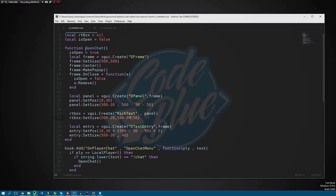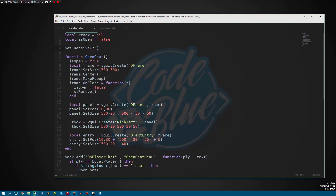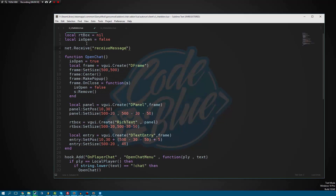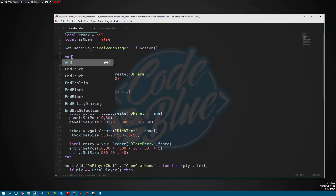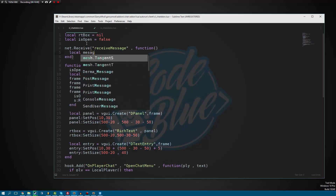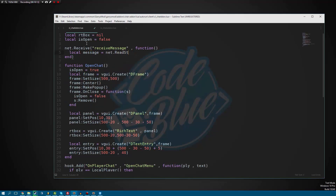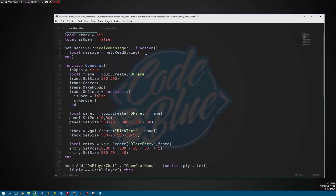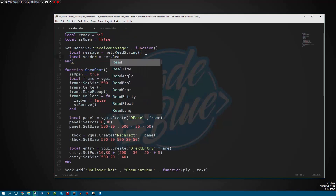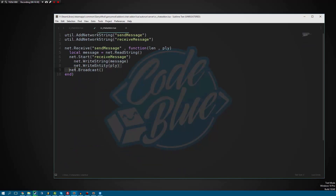Now let's go back to our client and set up a net.Receive function. Whenever we receive 'ReceiveMessage' — I should have named these something different, it's getting a little confusing — we can go ahead and say message equals net.ReadString. Remember, the reason we do ReadString is because we WriteString on the server side. The next thing we need to do is say sender equals net.ReadEntity.